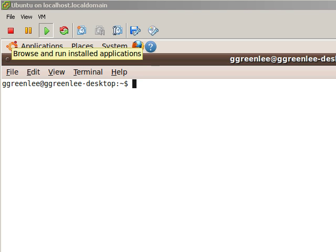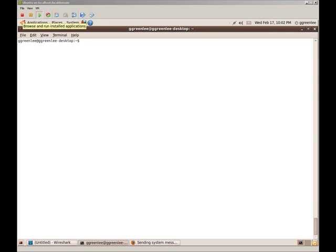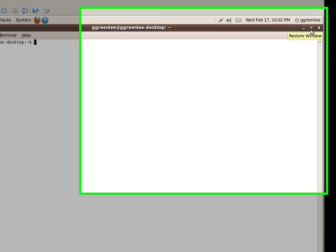There's another actual scan that you can do called a SYN scan. We'll cover that in later episodes. So right now what we're going to do is we're going to get into the actual NMAP TCP scan.